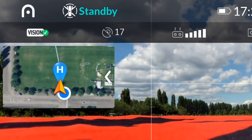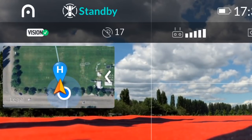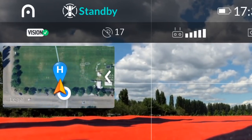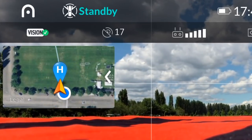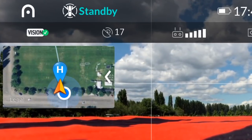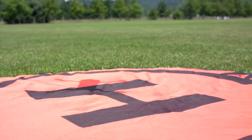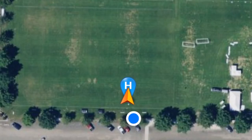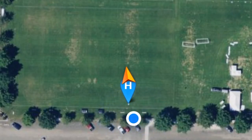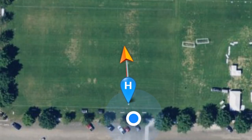Evo uses GPS to record its home point and will need to be connected to at least seven satellites before takeoff. Once Evo takes off, a home point will be set at the takeoff location. This point will be marked on the map in the Autel Explorer app.